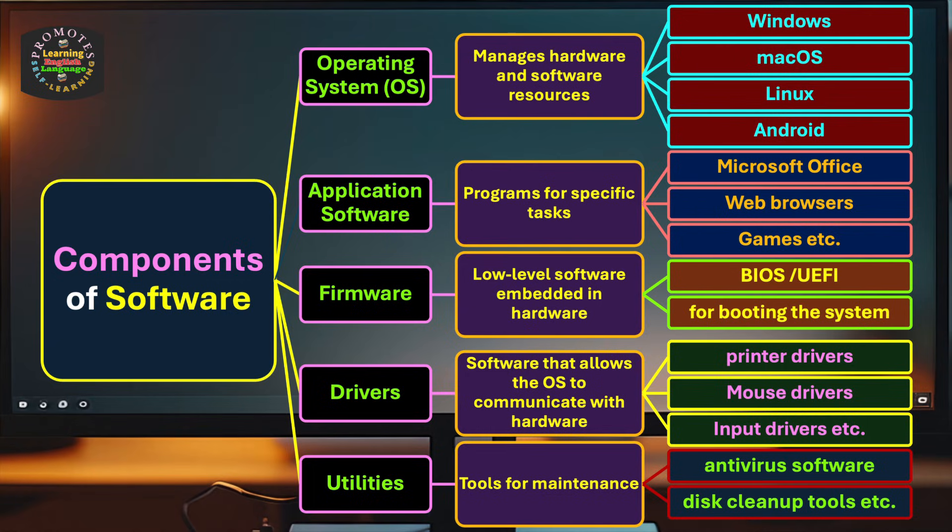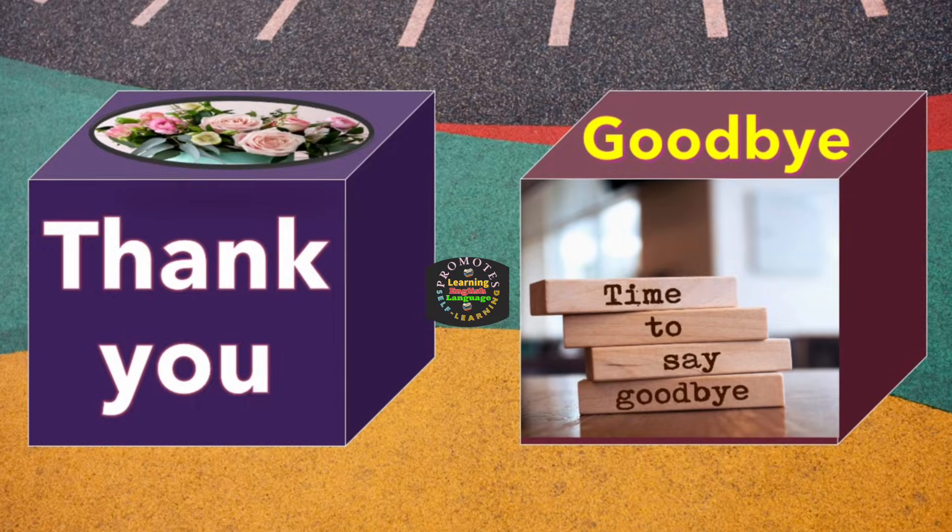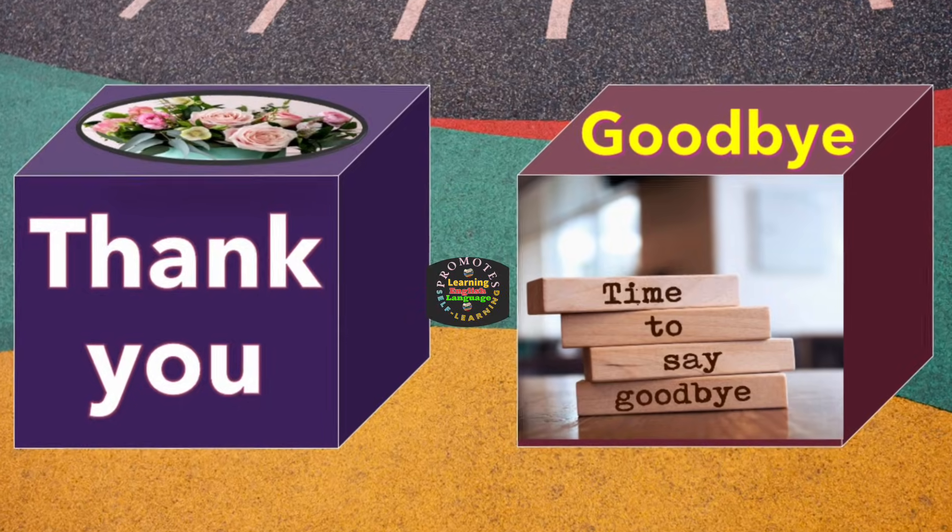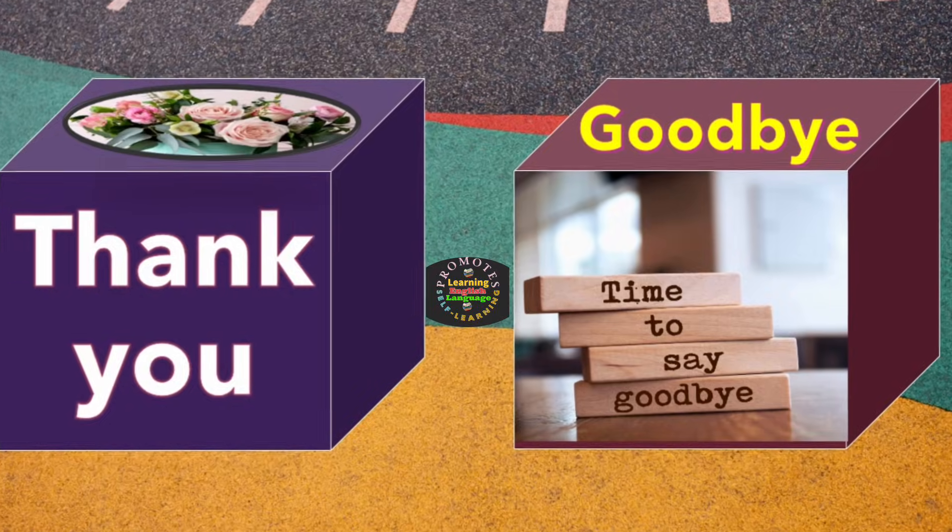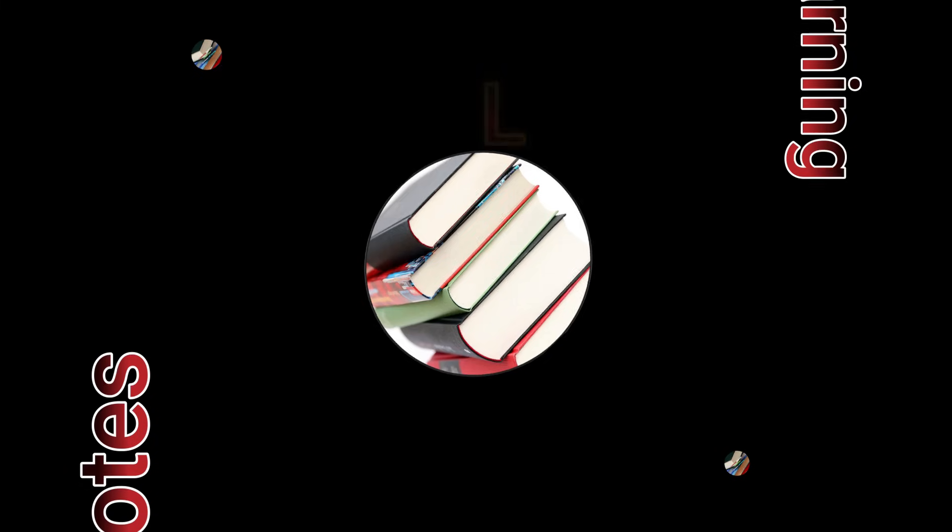And that is how a computer is both physically built and helps us do the task as we like. Hope you understand the concept. Thank you and goodbye.